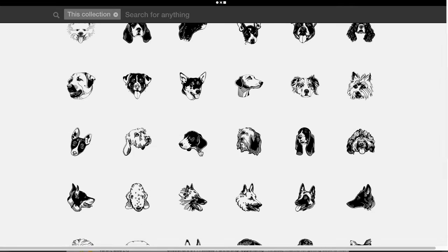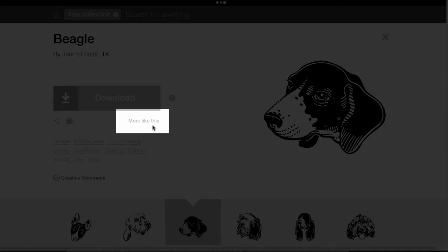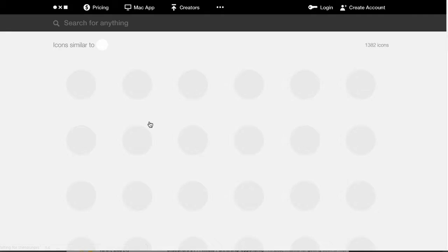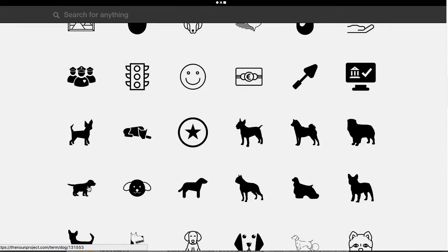Browse through them and click for more info. Unsure? Click 'more like this' to see other related icons.